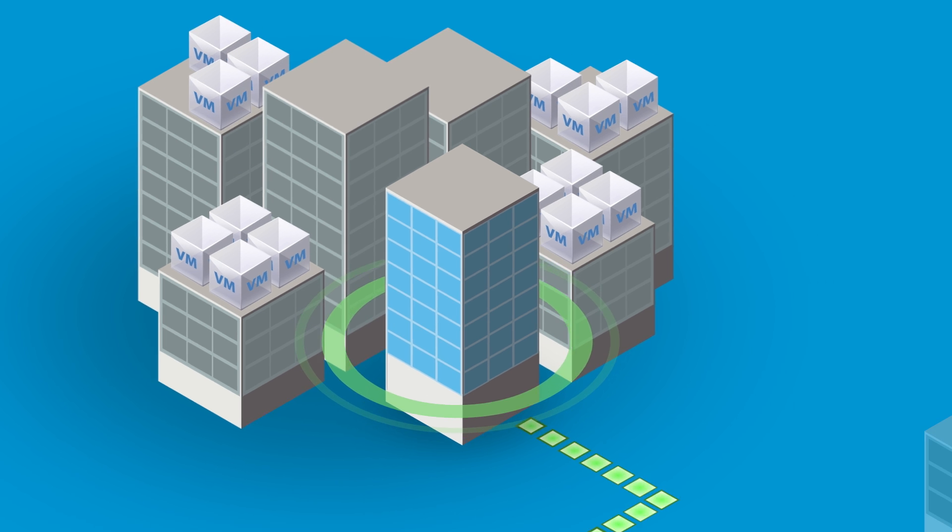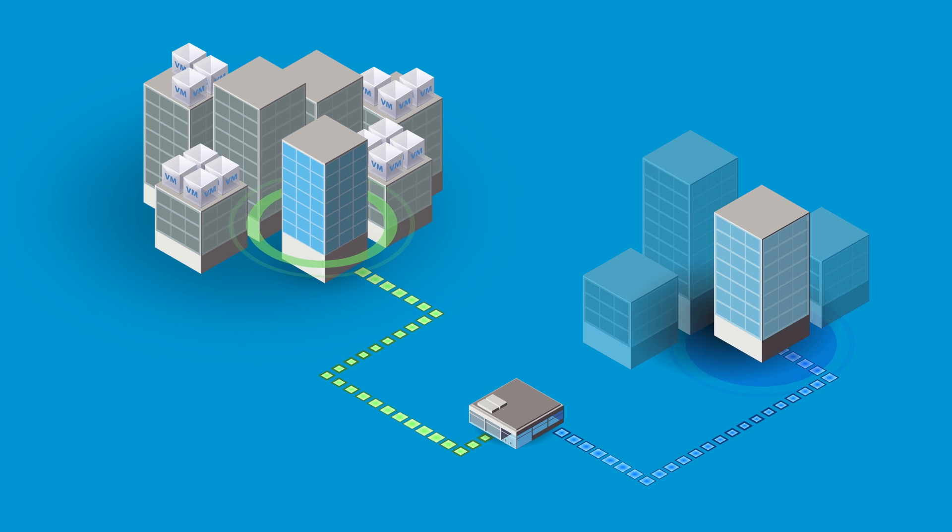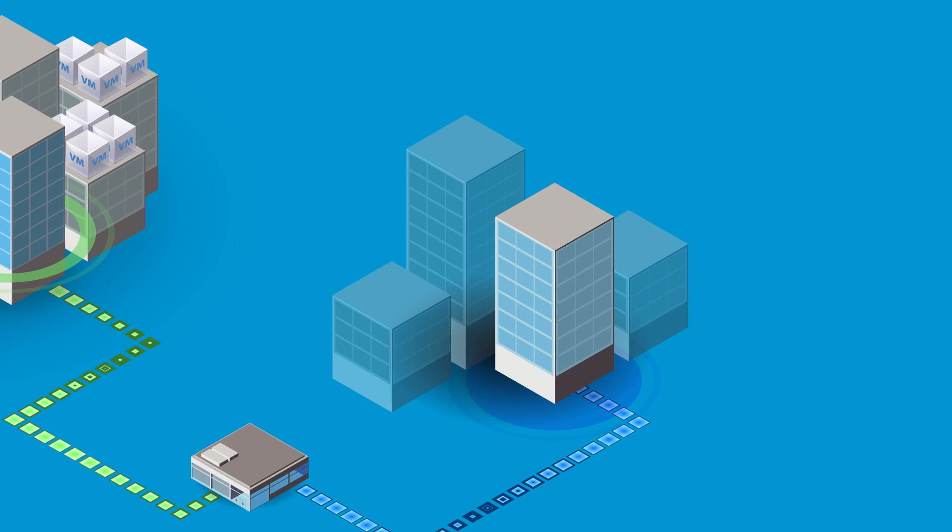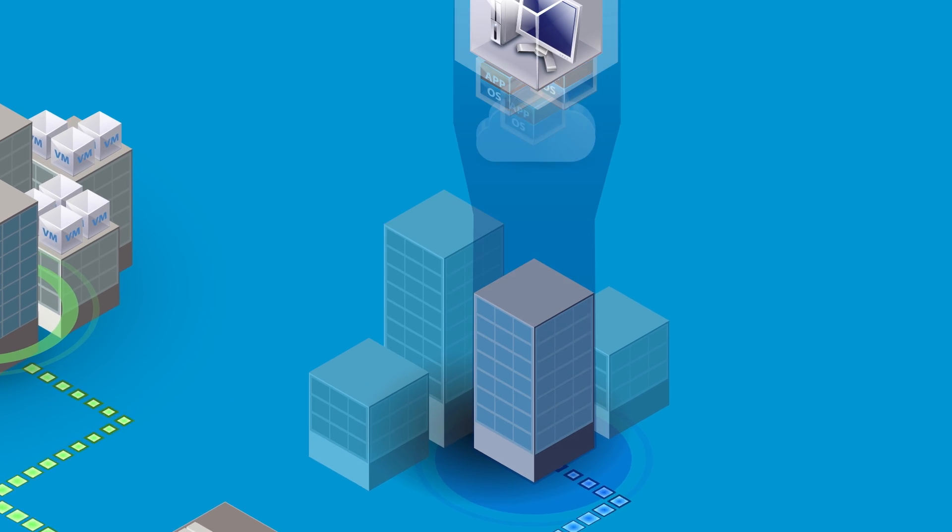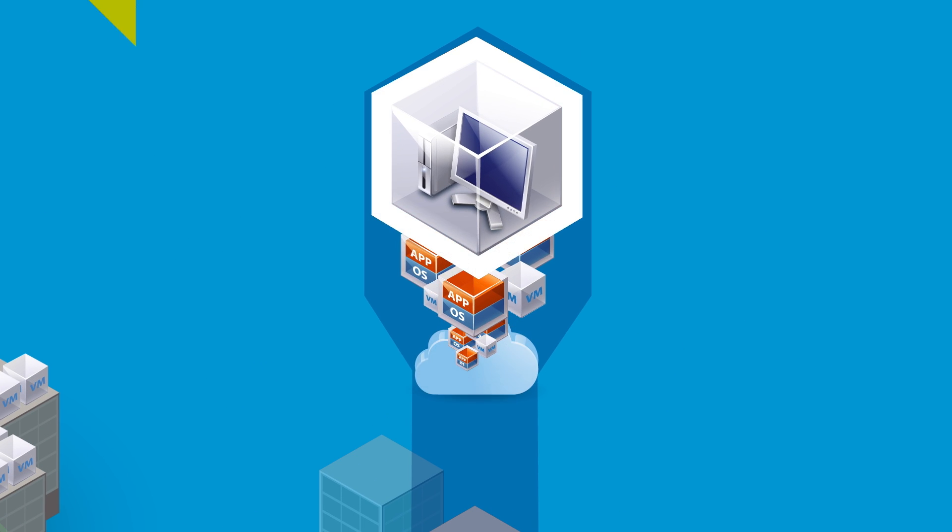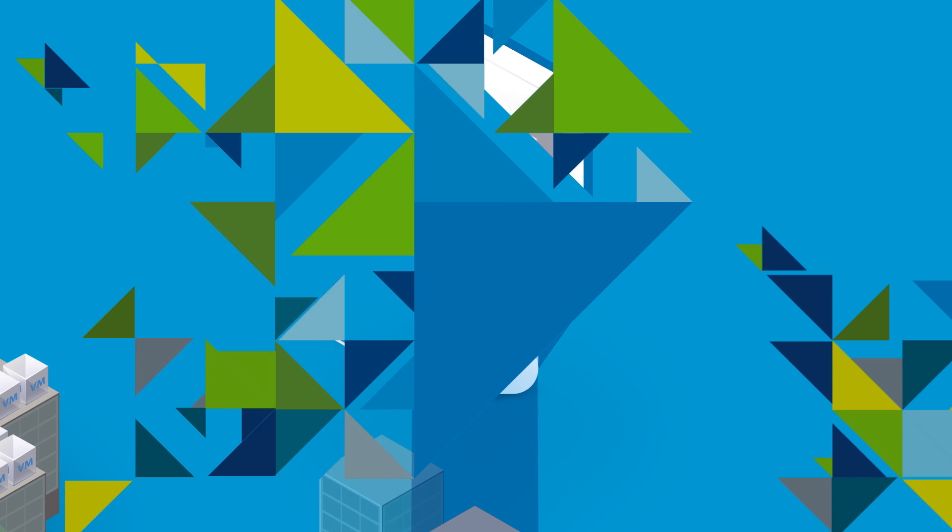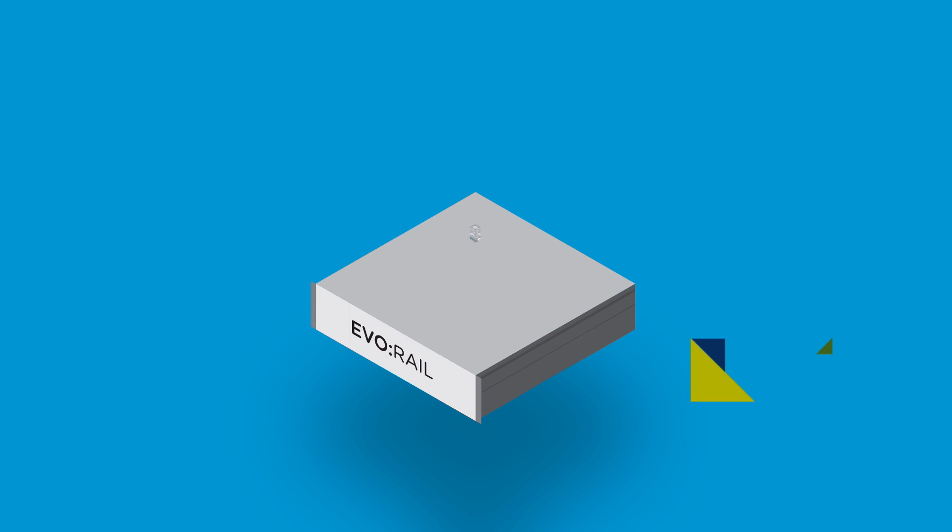You can use this in your existing data centers, remote and branch offices, virtual private clouds or to host virtual desktops.